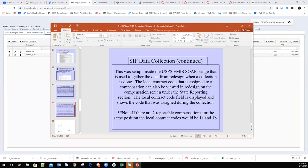The local contract code assignment is handled inside the self-service bridge — there's nothing the district needs to do manually. The bridge assigns compensations with the appropriate code. If there are two reportable compensations for the same position, local codes would be 1A and 1B.